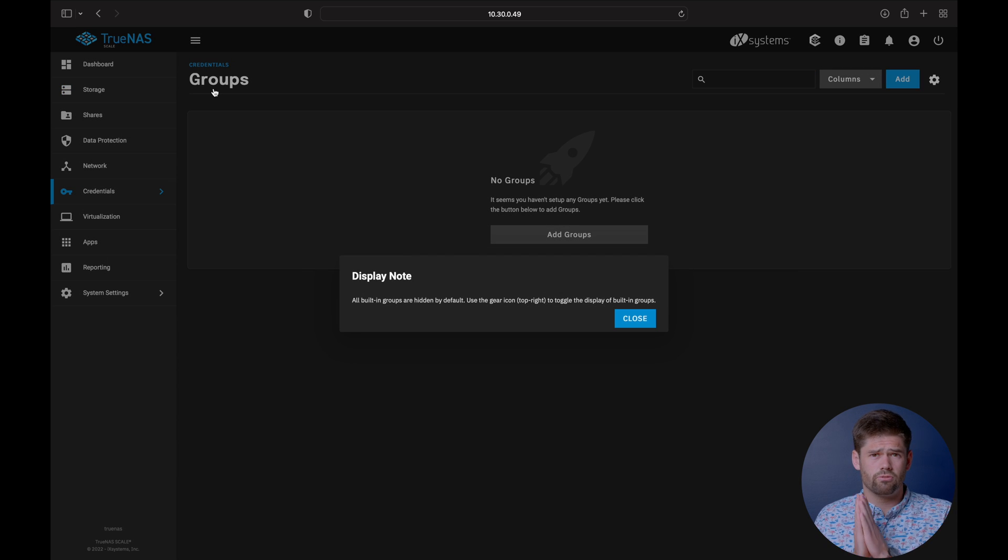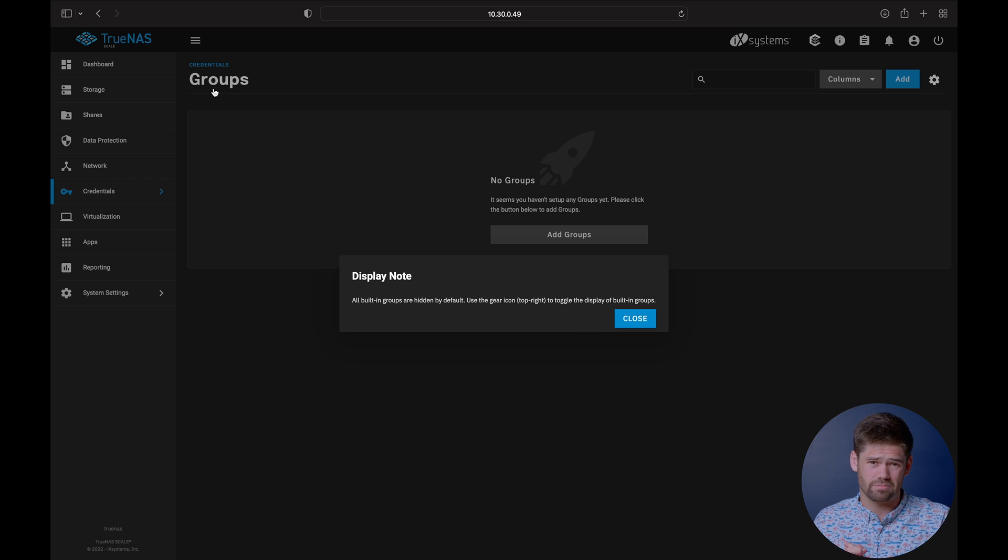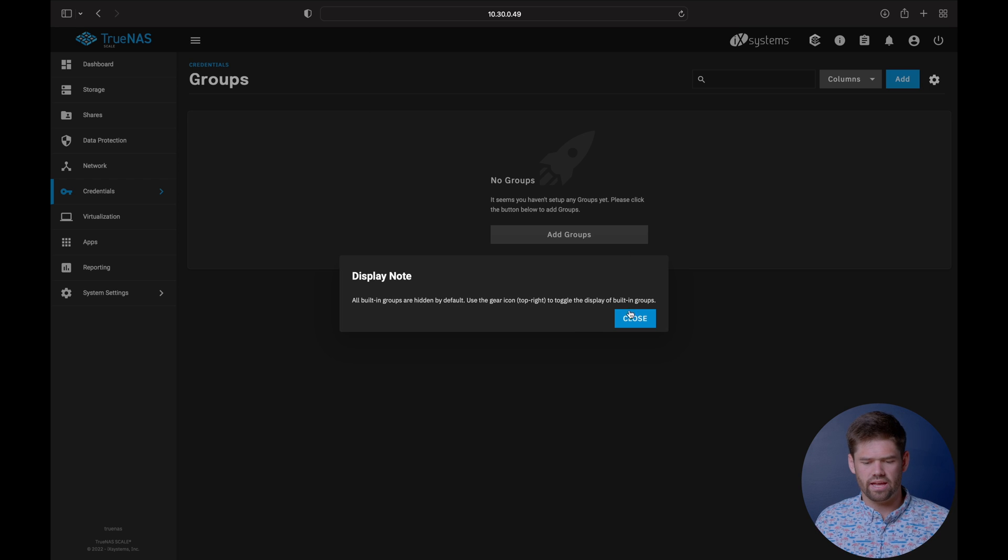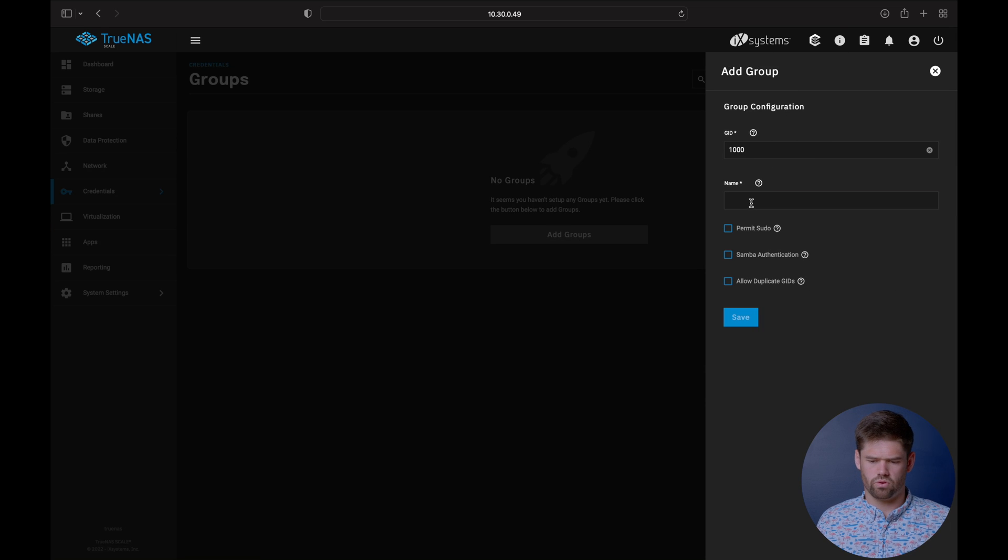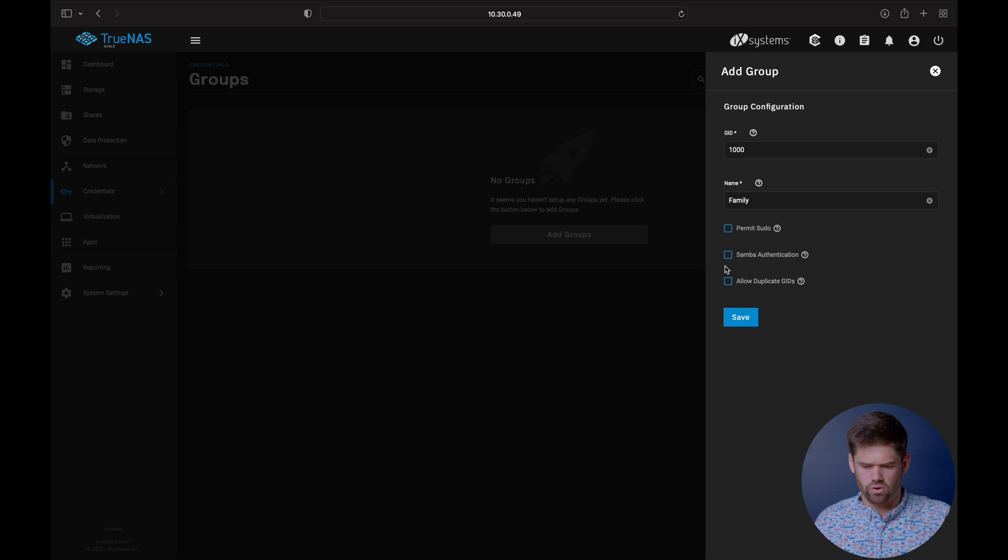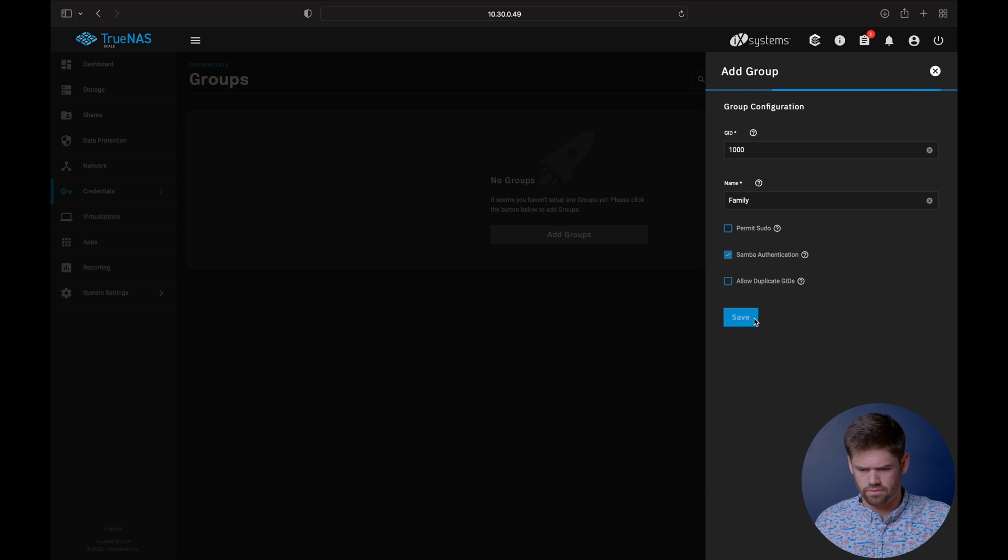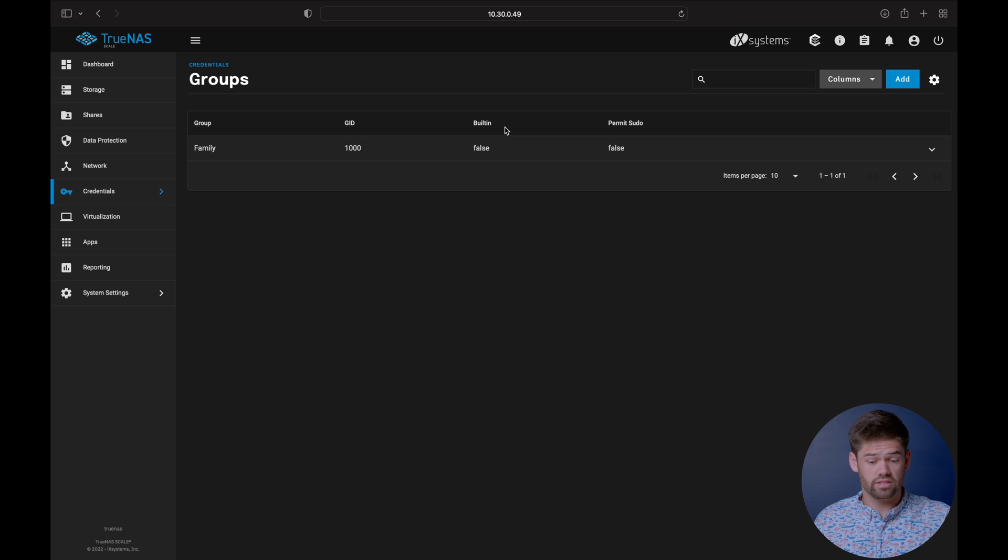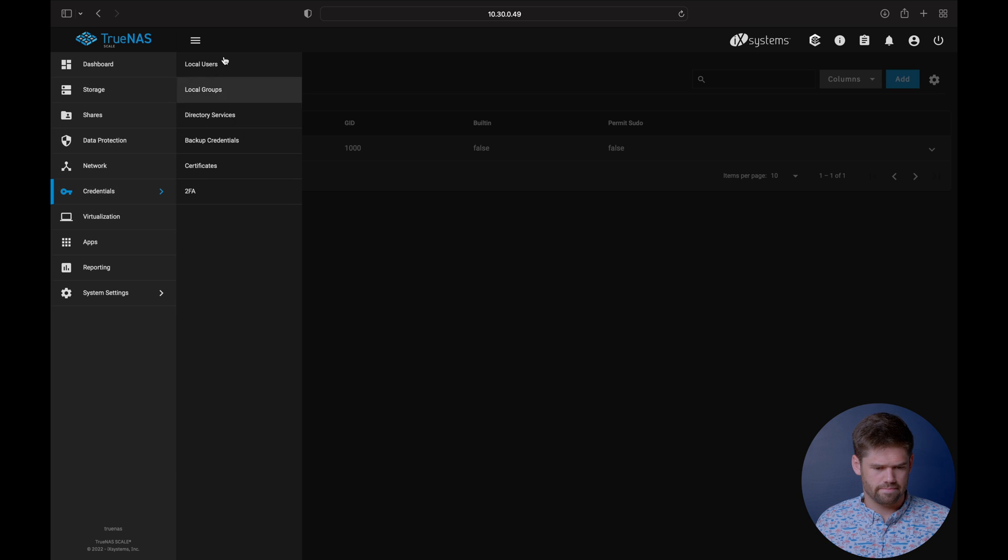We'll go into credentials and we're going to start with a group. Everything you should do, try to do it on groups because it'll make your life a lot easier if at all possible. We're going to go ahead and start off by starting with a family group. We're going to call it family. We are going to allow Samba authentication because we're using Samba.